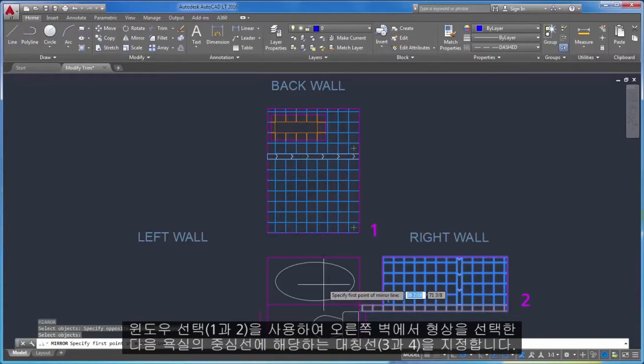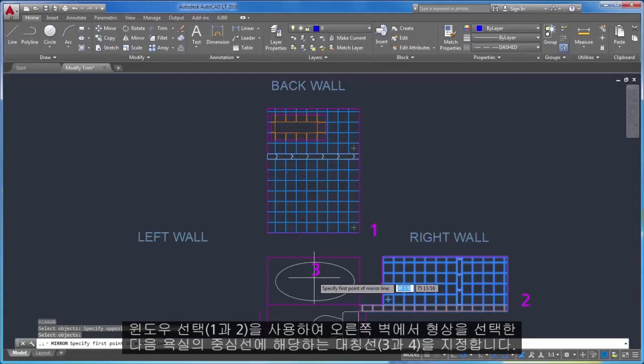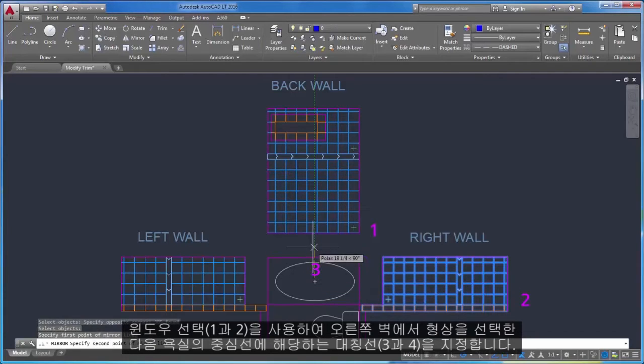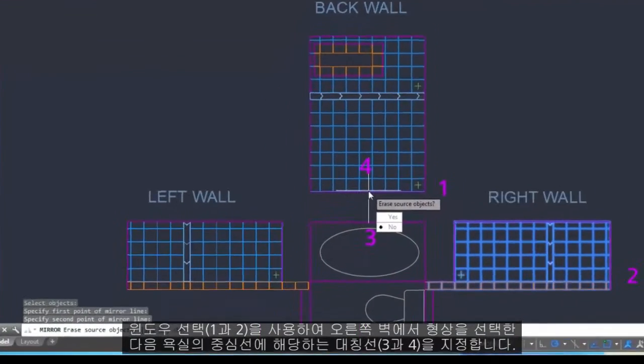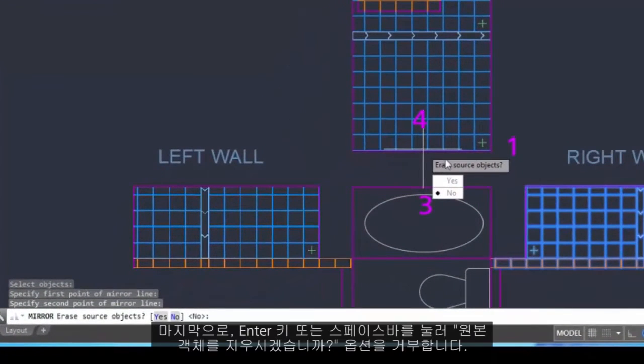And then specify a mirror line, 3 and 4, corresponding to the center line of the bathroom. Finally, decline the option to erase source objects by pressing Enter or the space bar.